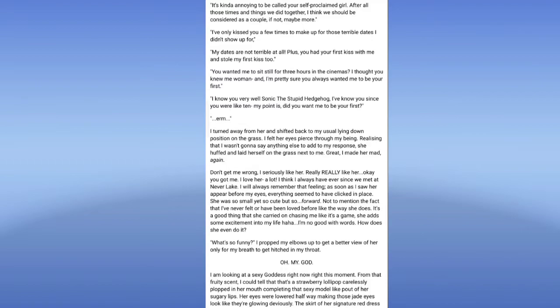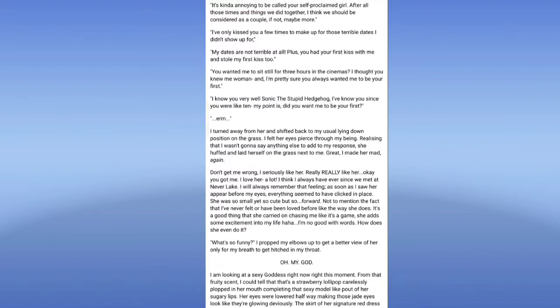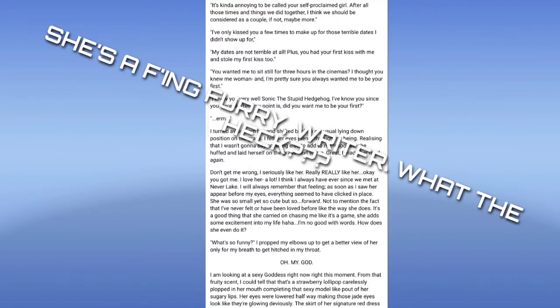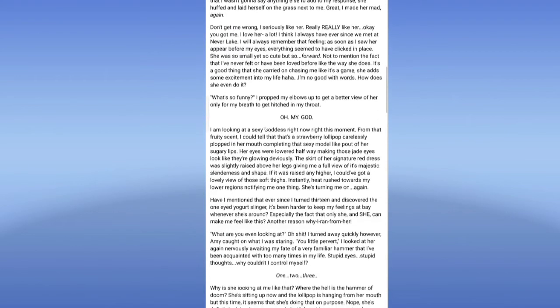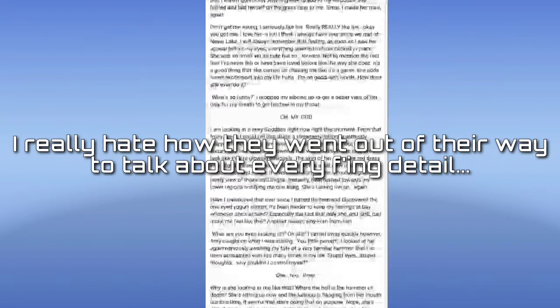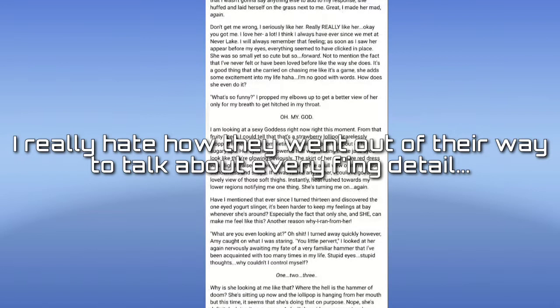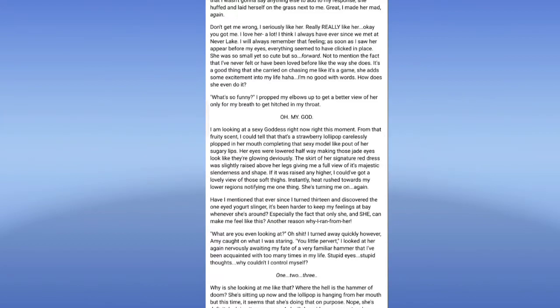I don't know. I should be concerned by that, but oh wait, not to mention the fact that I've never felt or have been in love before like the way she does. It's a good thing that she carried on chasing me like it's a game. She had some excitement to my life. Haha, I know. With words, how does she even do it? What's so funny? I prepped my elbows up to get a pair of you up here. I am looking at this sexy cups right now really. At this moment I'm pretending I could smell that strawberry a little curly.